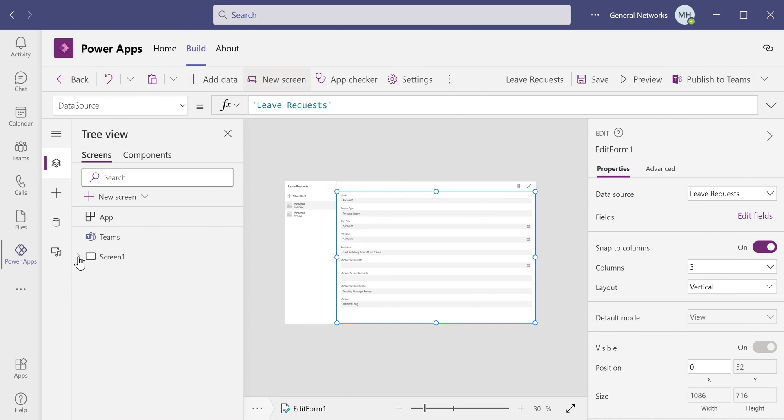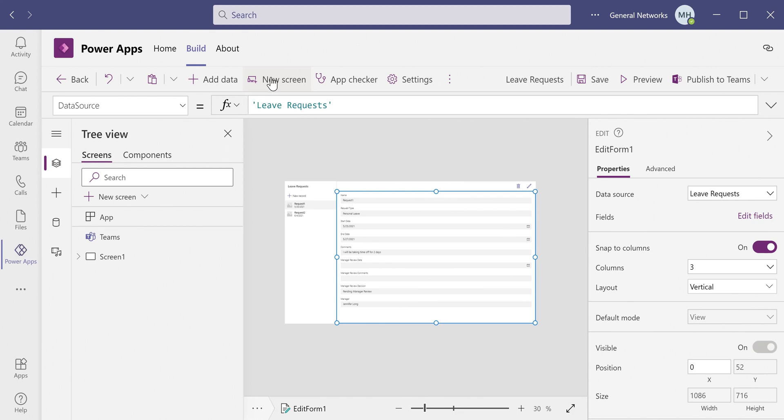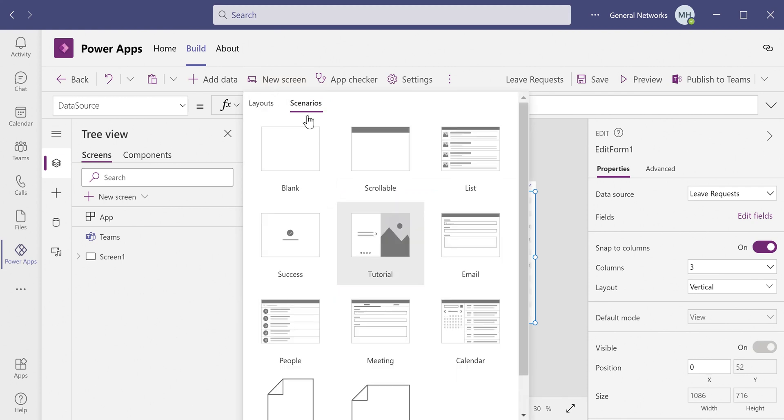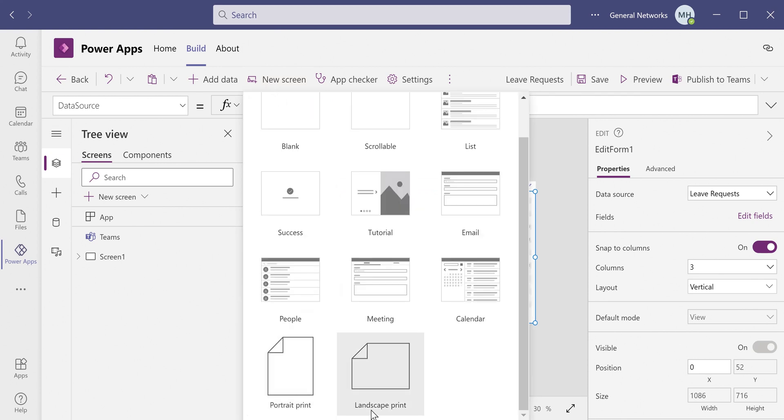Now, what we need to do next is set up our printing screens. We're going to set up the landing page with a gallery that will be printable in landscape mode, and we're also going to set up a portrait screen for printing a single request. So you'll notice when we add a new screen in Scenarios, if you scroll to the bottom, there are now two templates for printing.